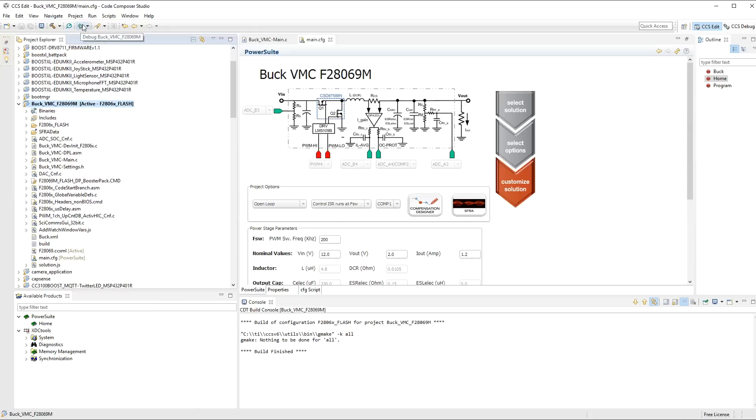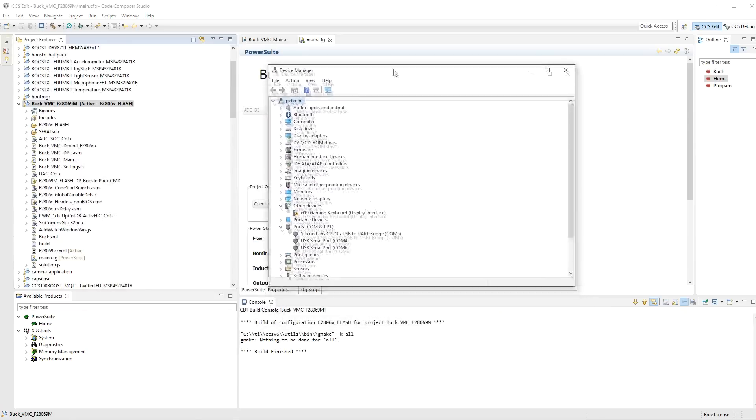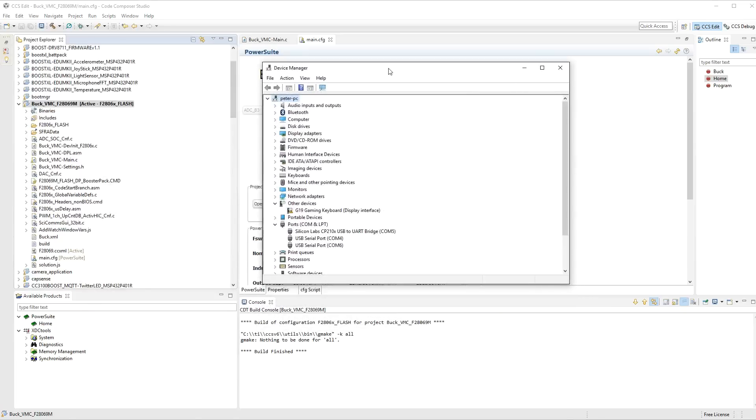Now, this is assuming that you have your launch pad plugged into your computer, and it's recognized it. Now, very quickly, if you go into device manager of your computer, and you should see, in my case, it's this one, USB com port 4.